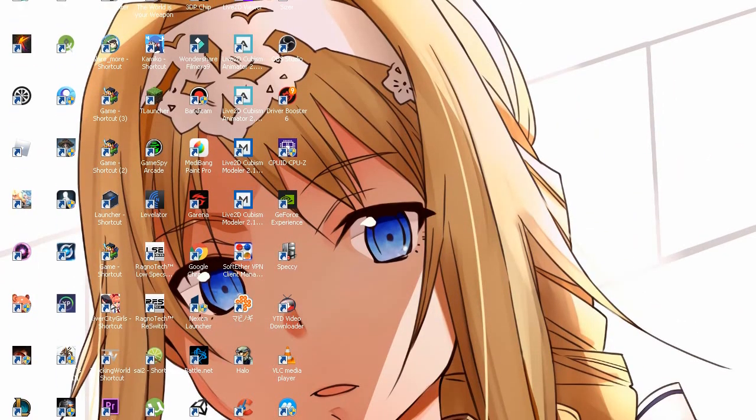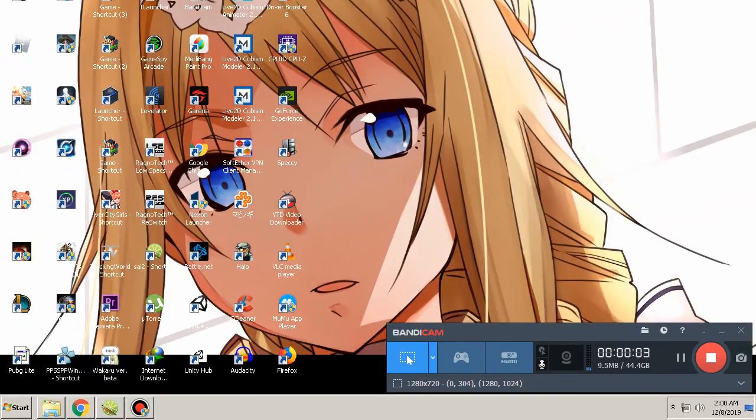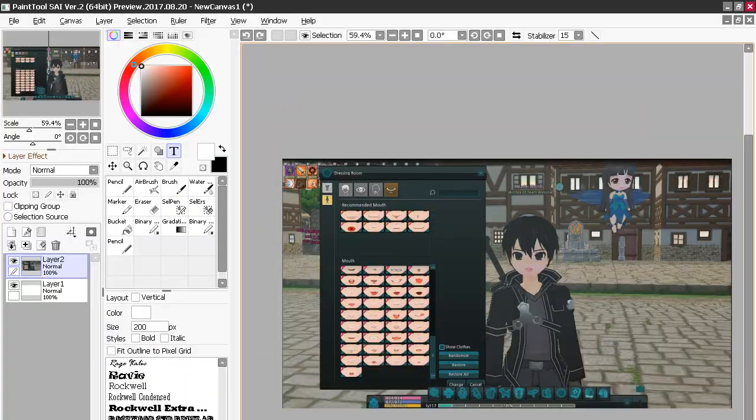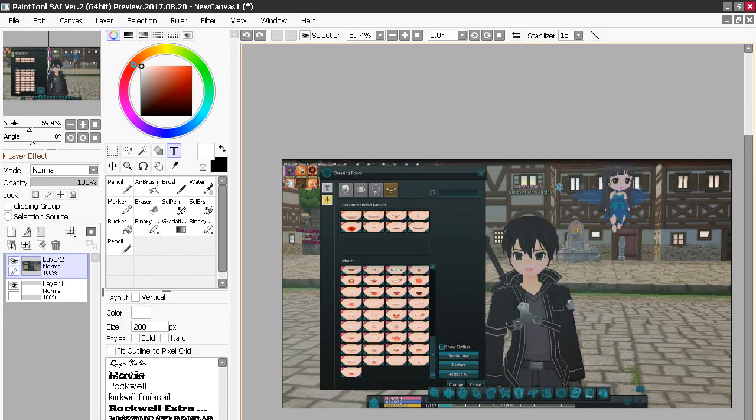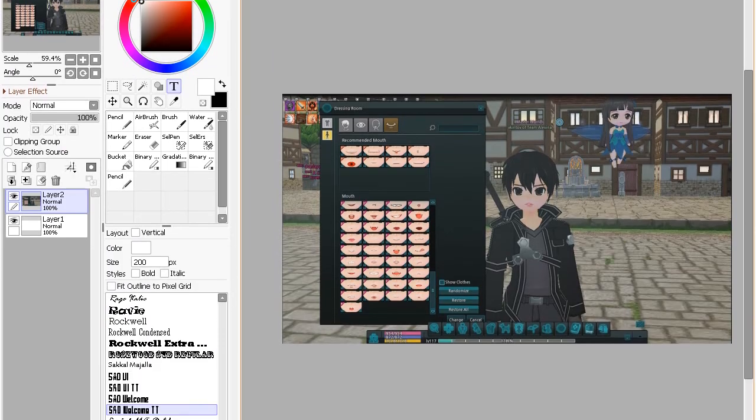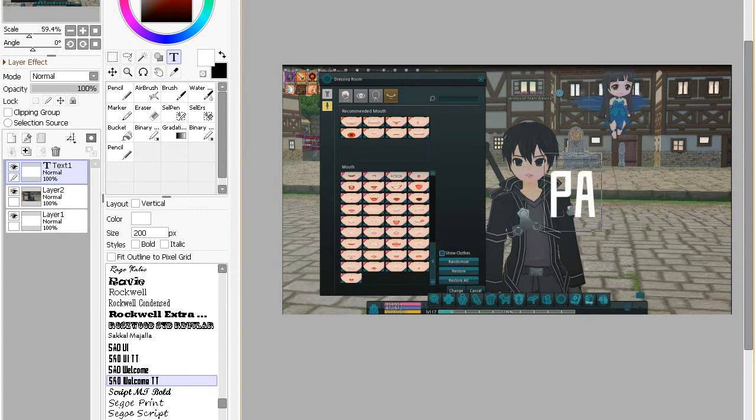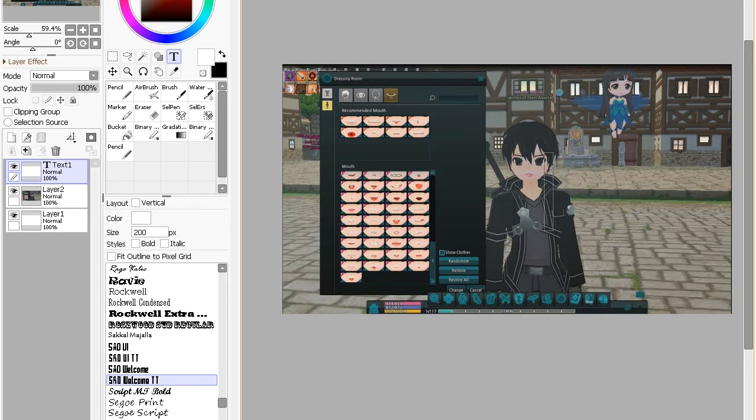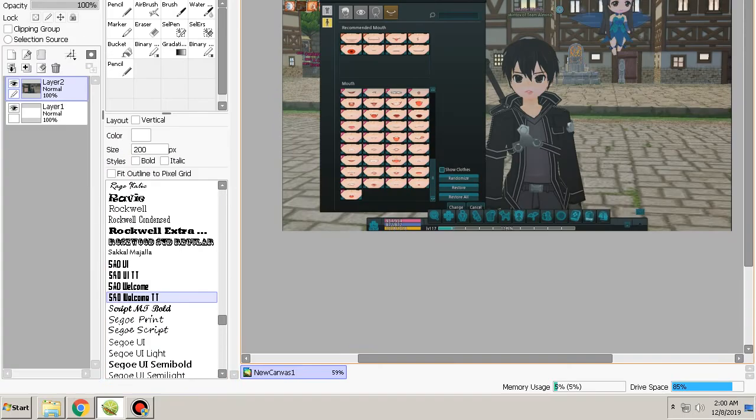Hey guys, today I'm going to show you how to install a Sword Art Online font like this one on Paint Tool SAI. So yeah, let's just move on.